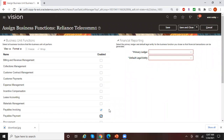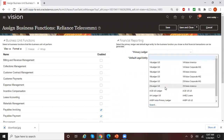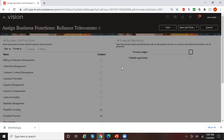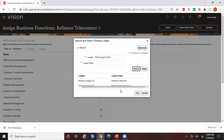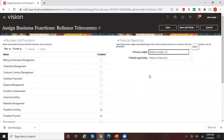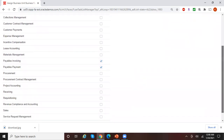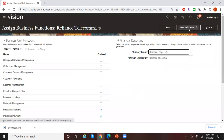I want to go with only Payables Invoicing and Payables Payment for now, and then select my primary ledger — Reliance Ledger US. Then click Save.